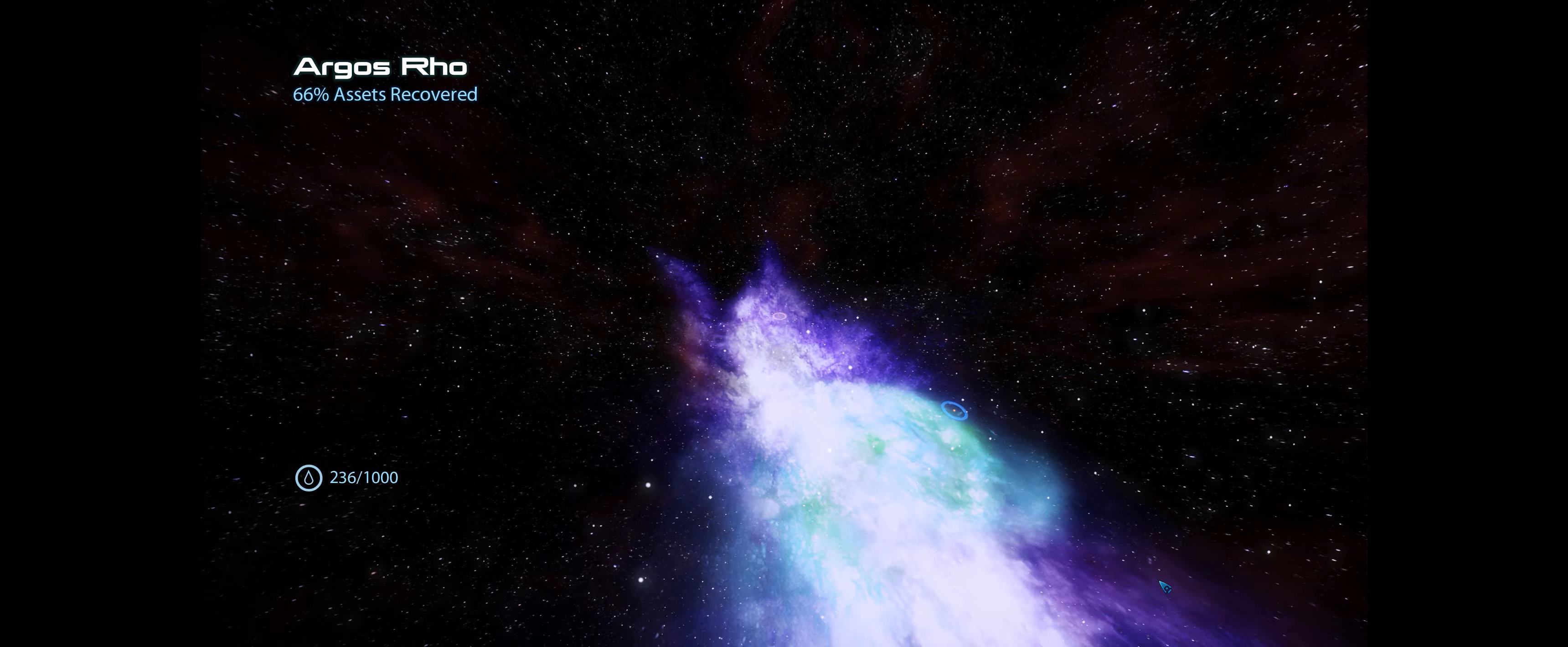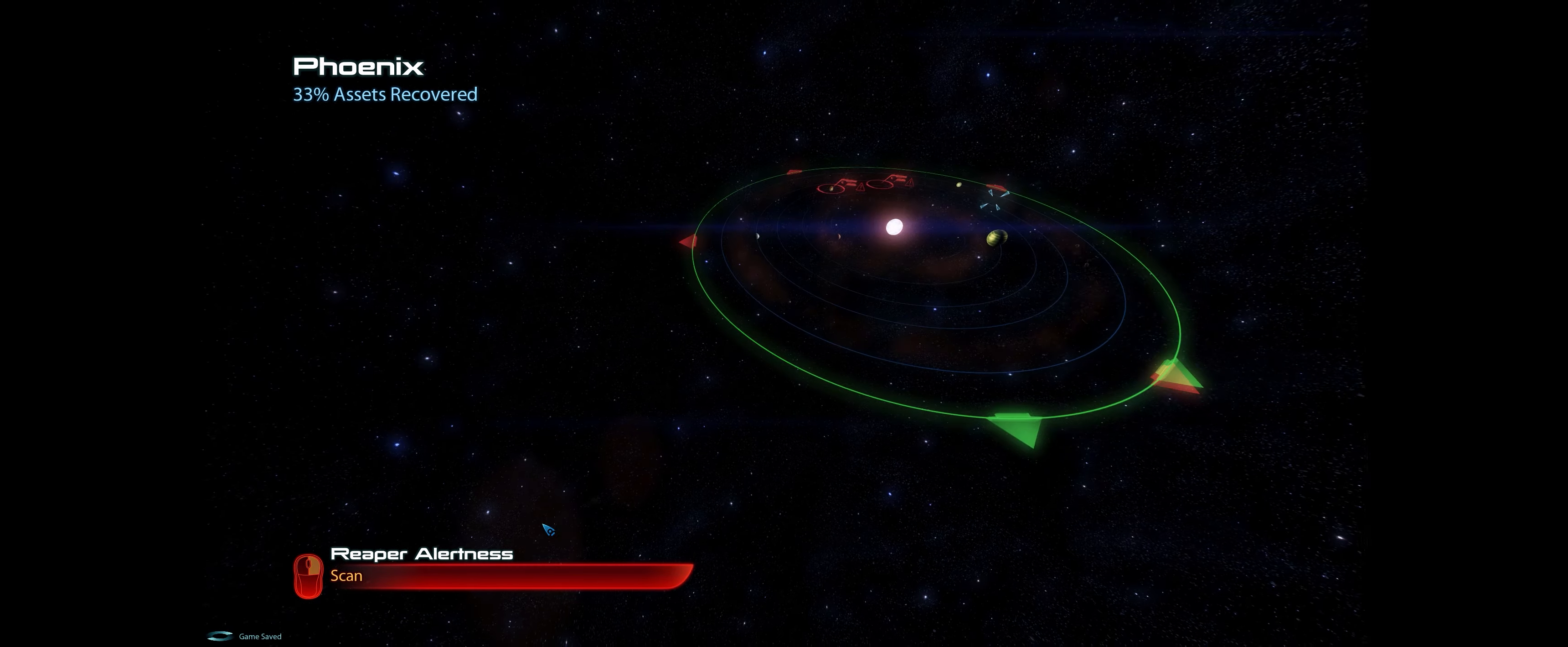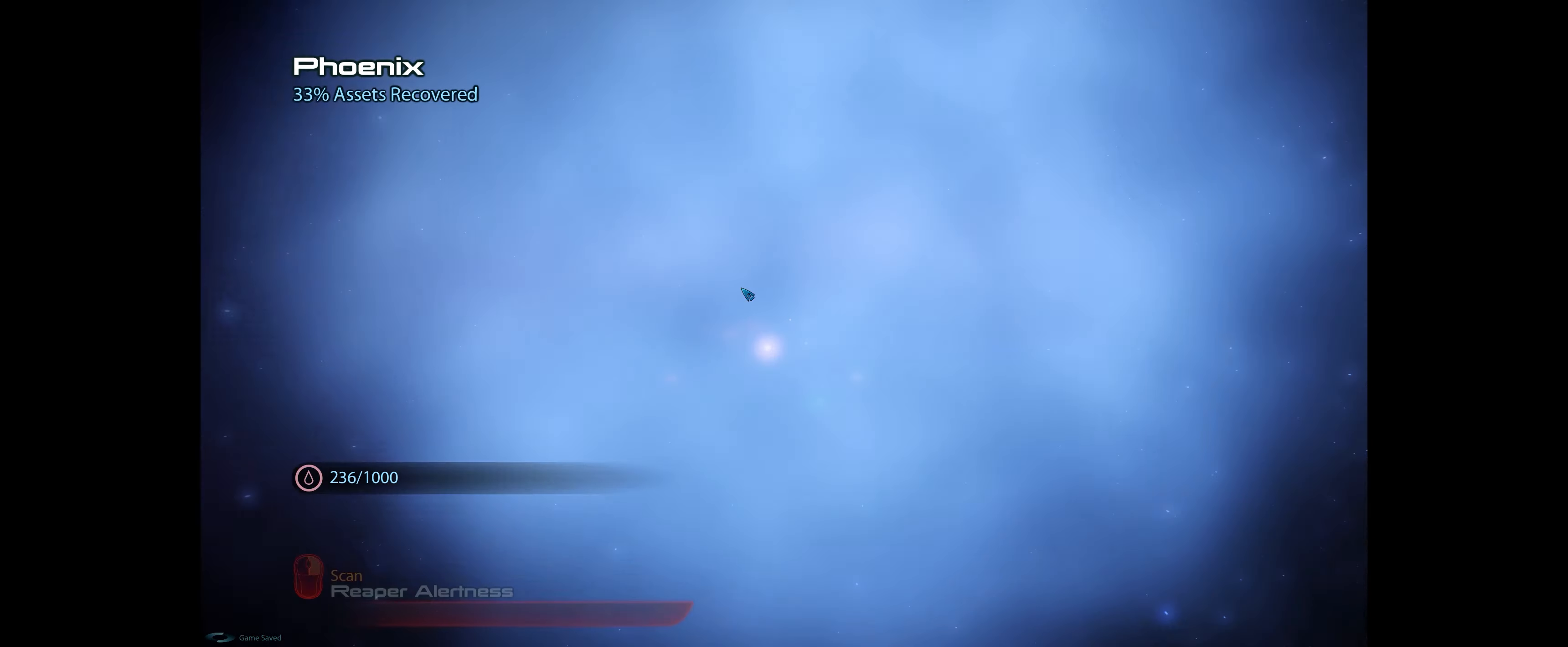Reapers eluded. Faster than light jump successful.